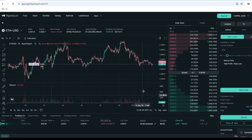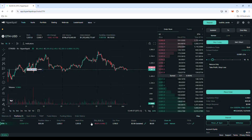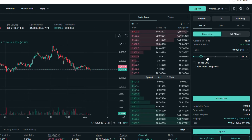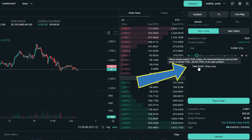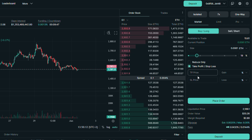Now I will show you how to add stop loss and take profit orders at the same time when you open your position. This works with every order type and on both long and short orders. Under the slider you have a second option which is take profit and stop loss — click on it.